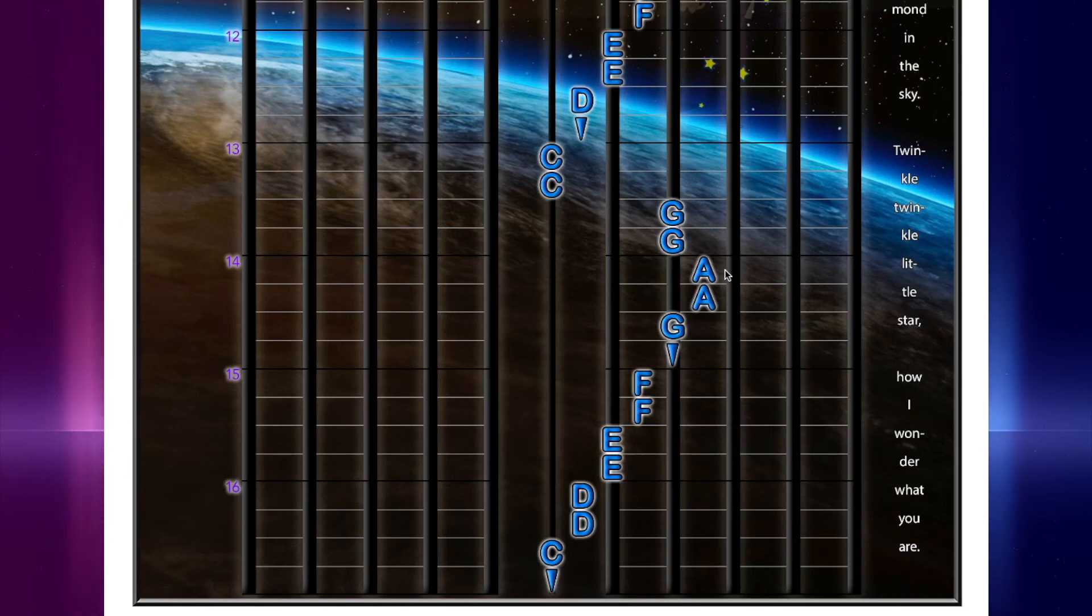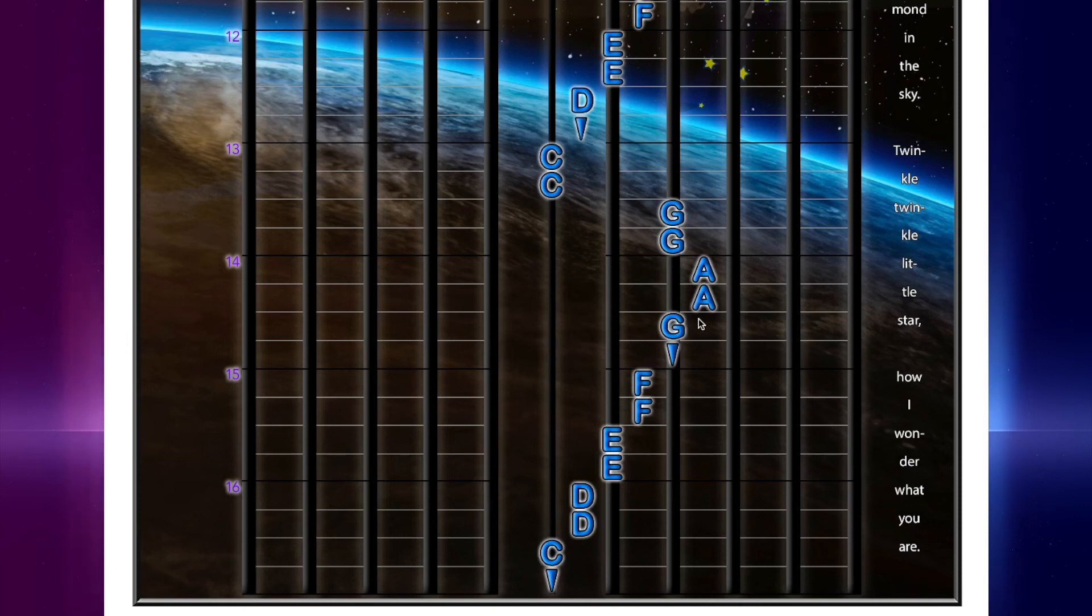And then the A that's right next to the G. A, A, G, hold.